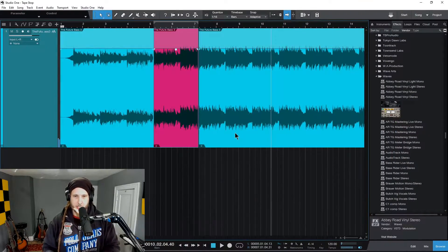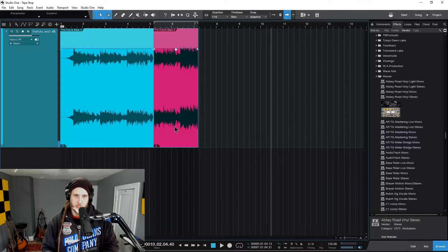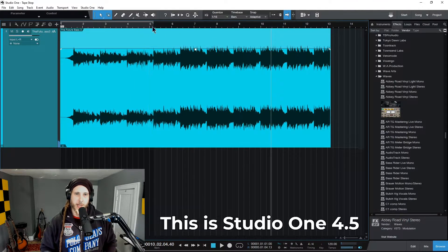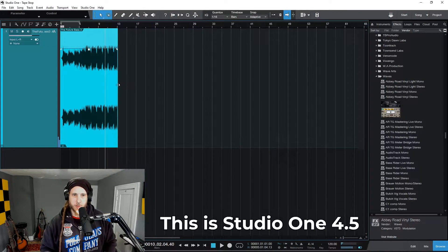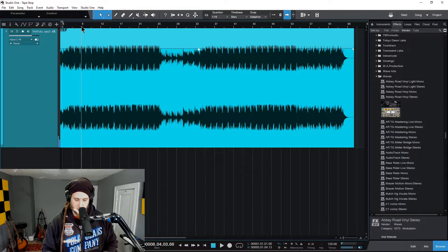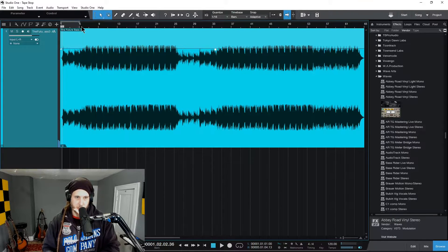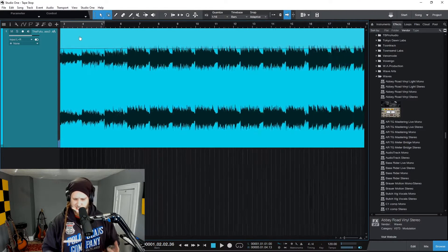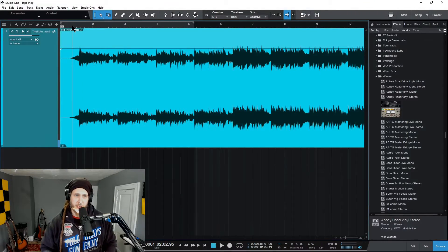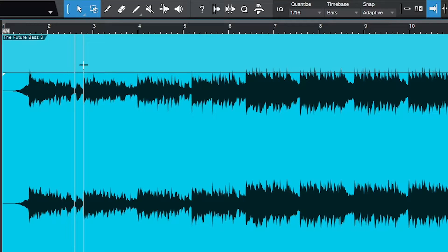Let's go ahead and do this. We're going to do this two different ways. The first way we're going to do it is using what's called Event Effects, which is kind of like Audio Suite in Pro Tools — not quite the same thing, but it's a clip-based effect. The first thing we need to do is identify where we want that slowdown to occur.